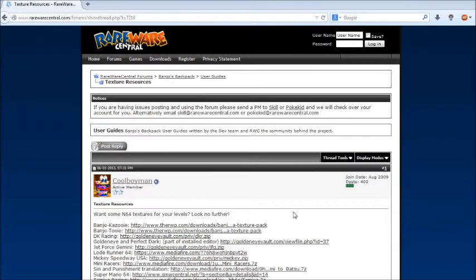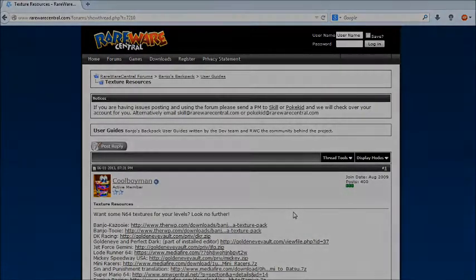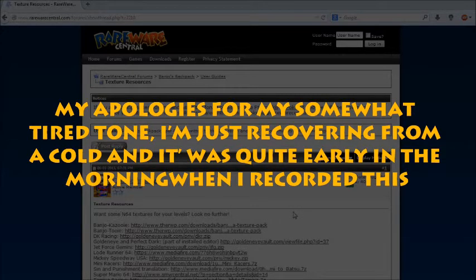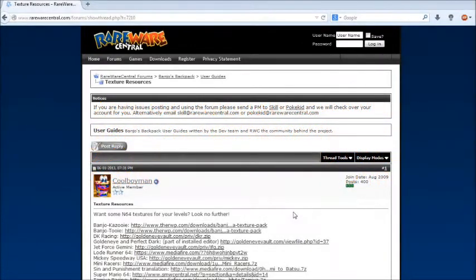Welcome back to another Banjo's Backpack tutorial series. Today we're going to be going over how to create your very own custom Banjo-Kazooie level. There's going to be quite a lot to cover in this video, so if by the end of it you have any questions, feel free to leave them in the comment section below and I'll try to get back to you as soon as possible. So with that said, let's go ahead and begin the tutorial.